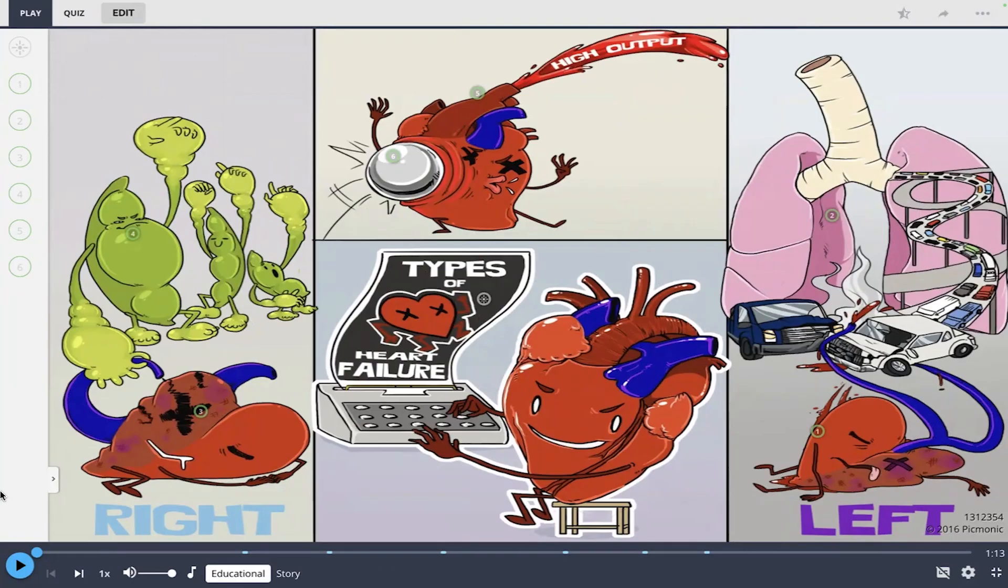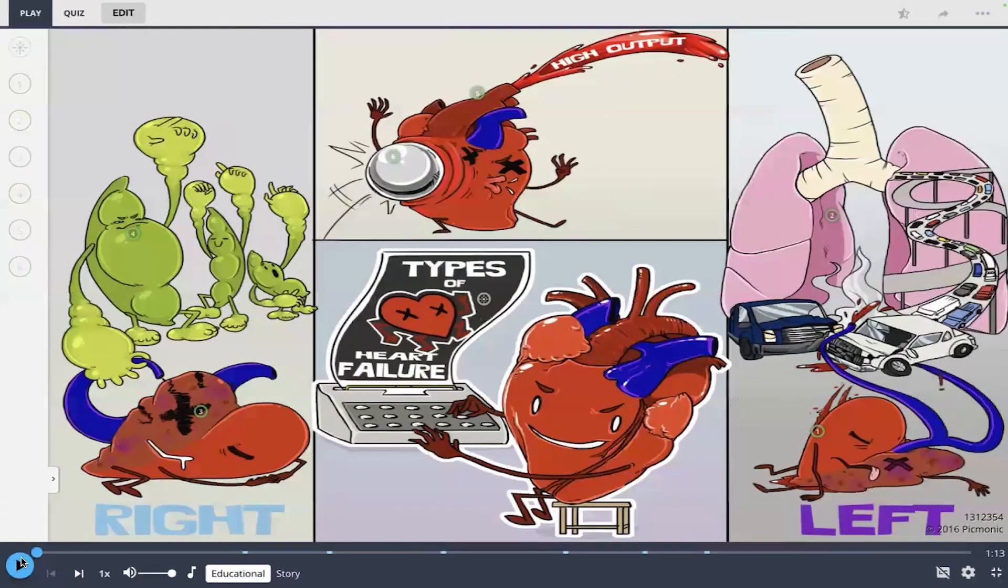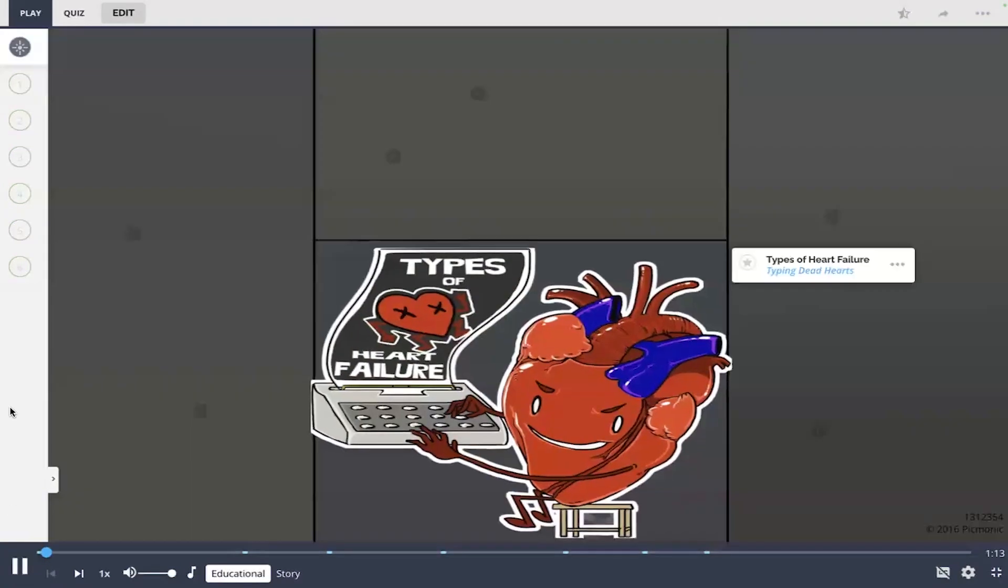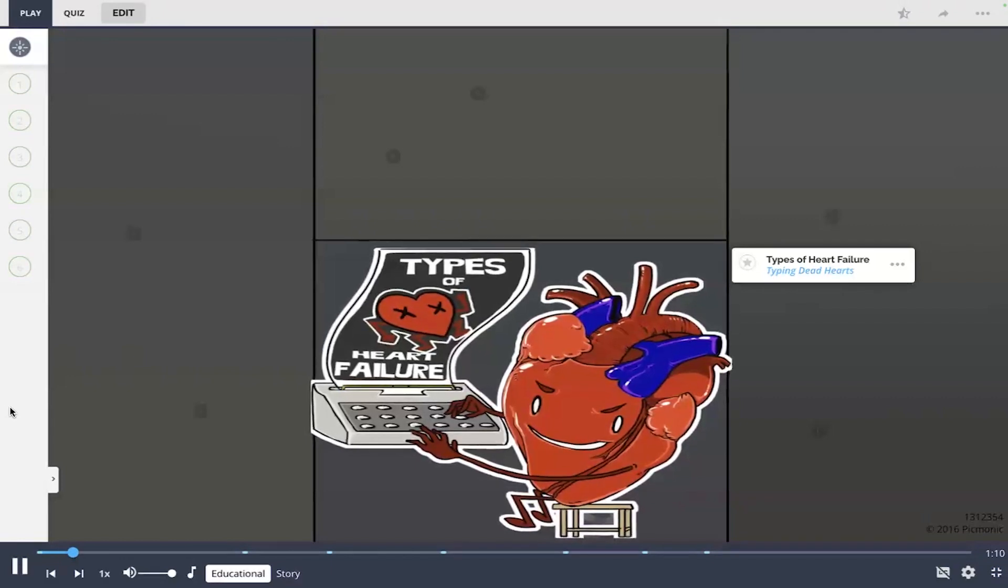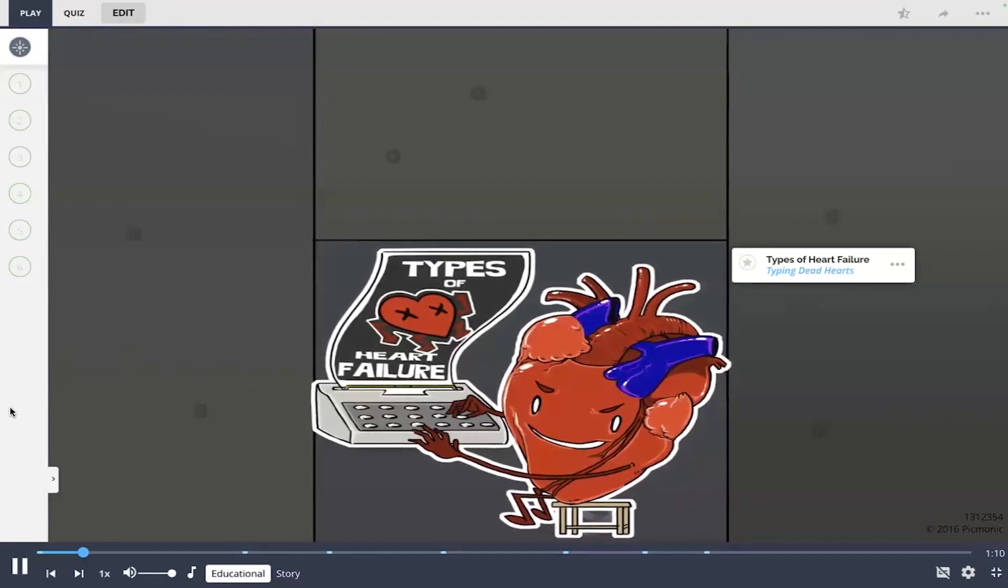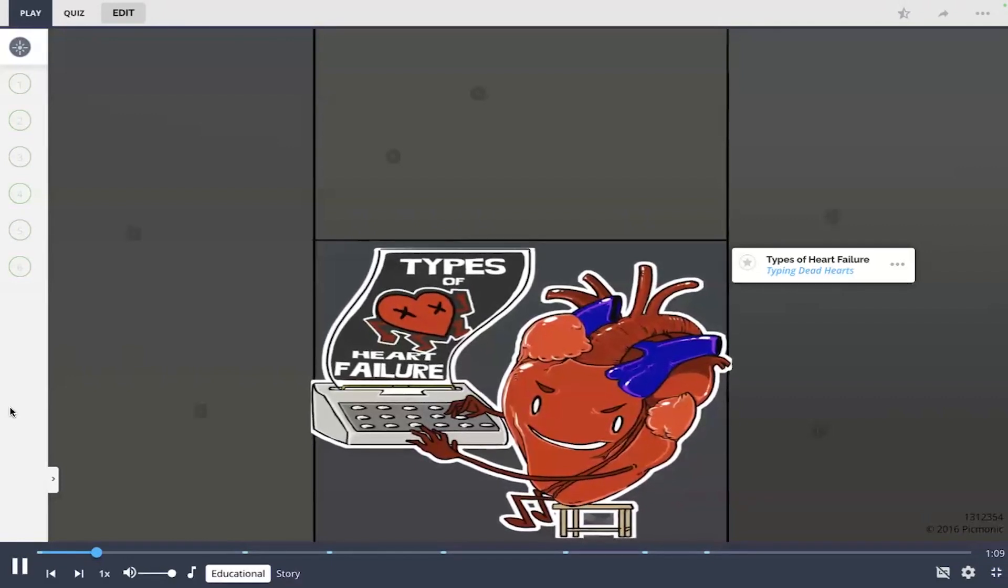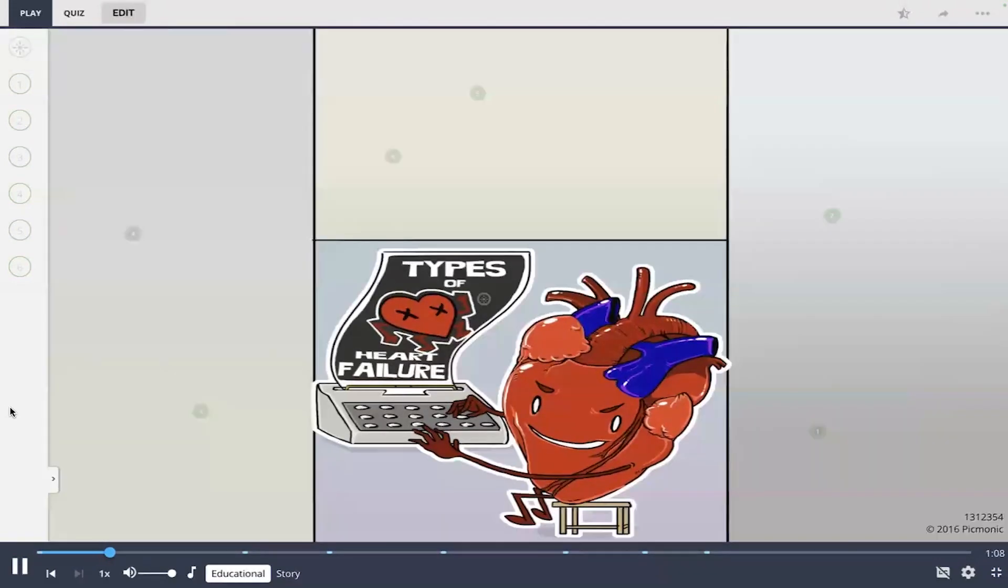Hey everyone, welcome back. Let's learn about the types of heart failure with Pygmonic. Today I'm going to play the video and then at the end we're going to take a short quiz to see what we've learned. Remember types of heart failure by the different dead hearts failing at various activities with this image.